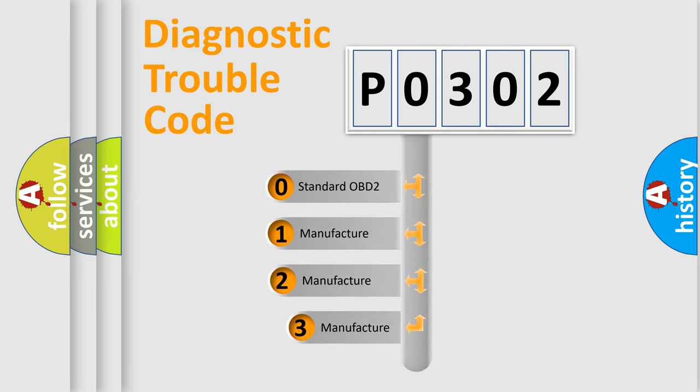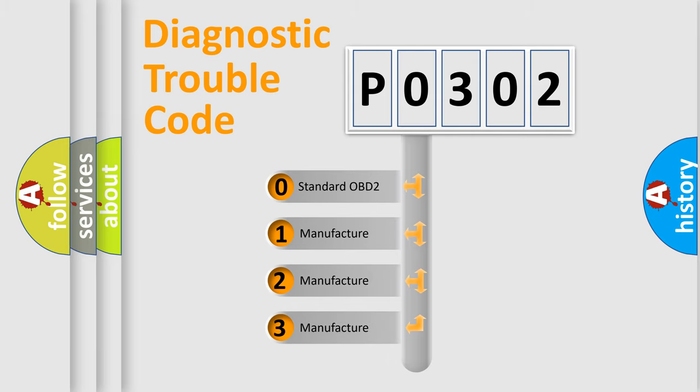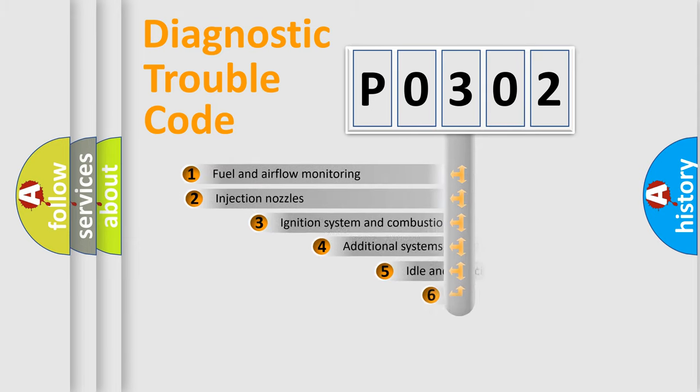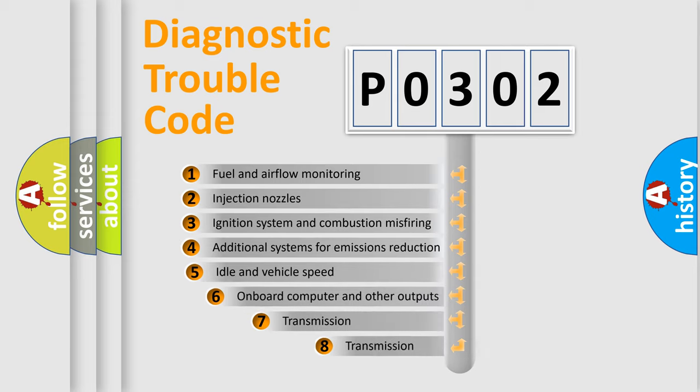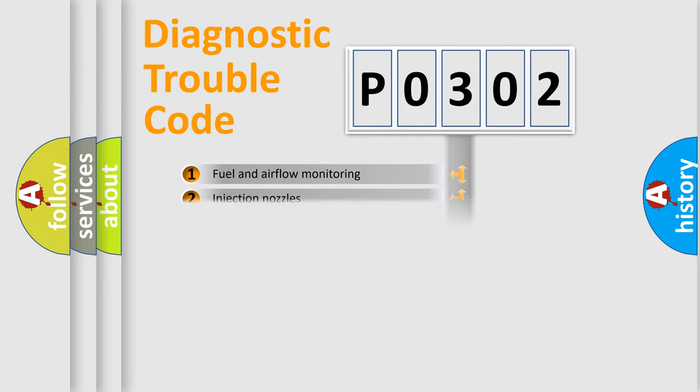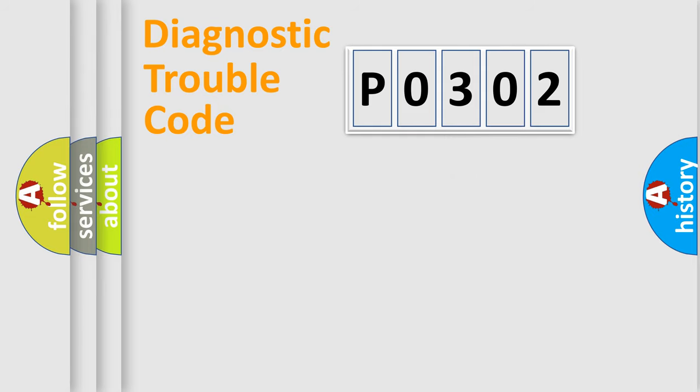If the second character is zero, it is a standardized error. In the case of numbers 1, 2, or 3, it is a manufacturer-specific error. The third character specifies a subset of errors. The distribution shown is valid only for the standardized DTC code.